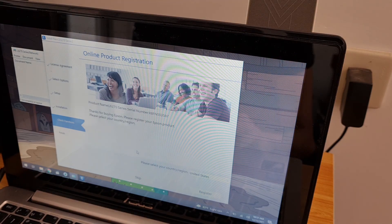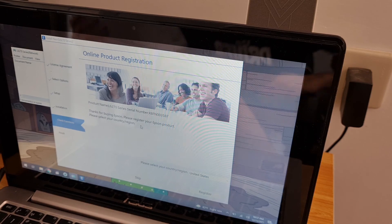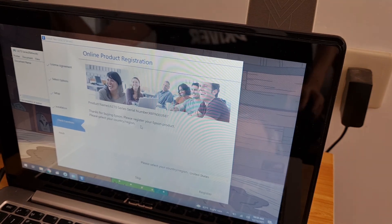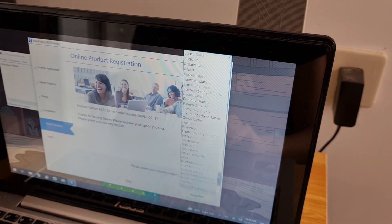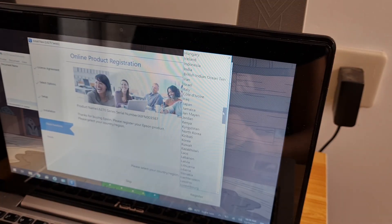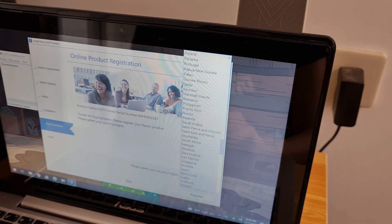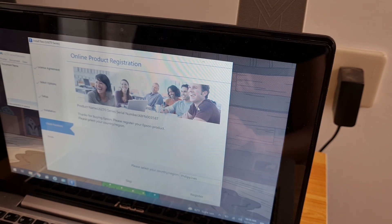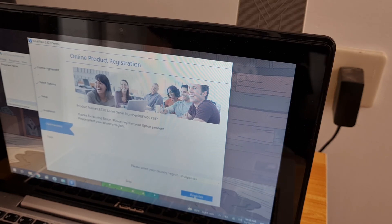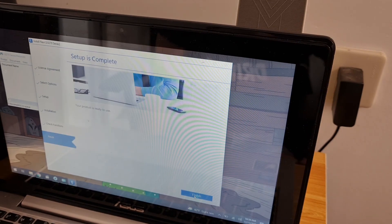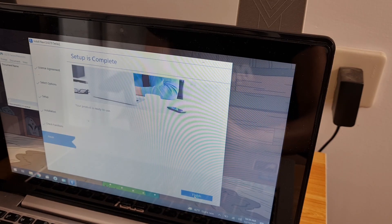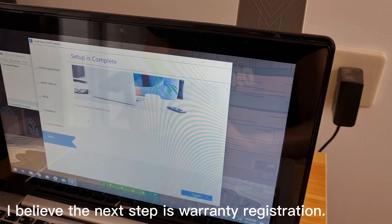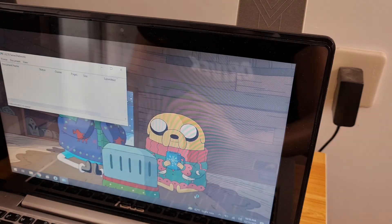Thank you for buying Epson. Let's register your Epson product. Register. Okay, finish.